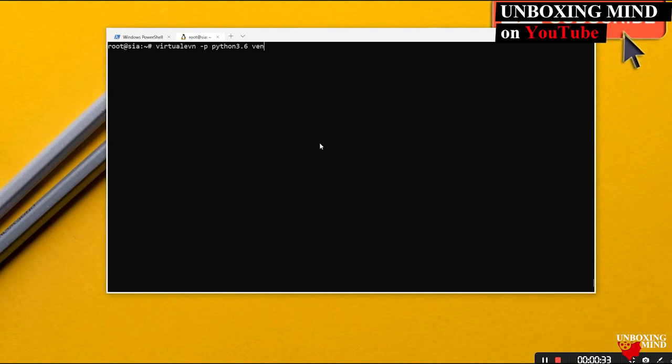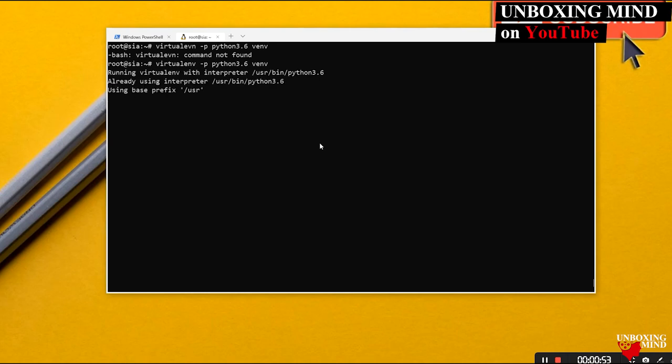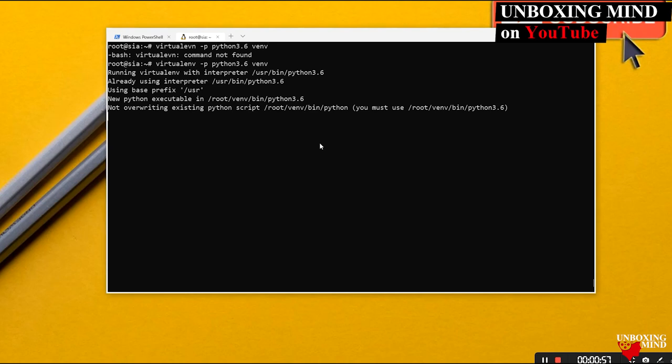To create a virtual environment with Python 3.6, run the virtualenv command specifying `--python=python3.6` and provide the folder name, for example `venv`. This will create a virtual environment with Python 3.6 inside the venv folder. It is now installing Python 3.6 inside that virtual environment.